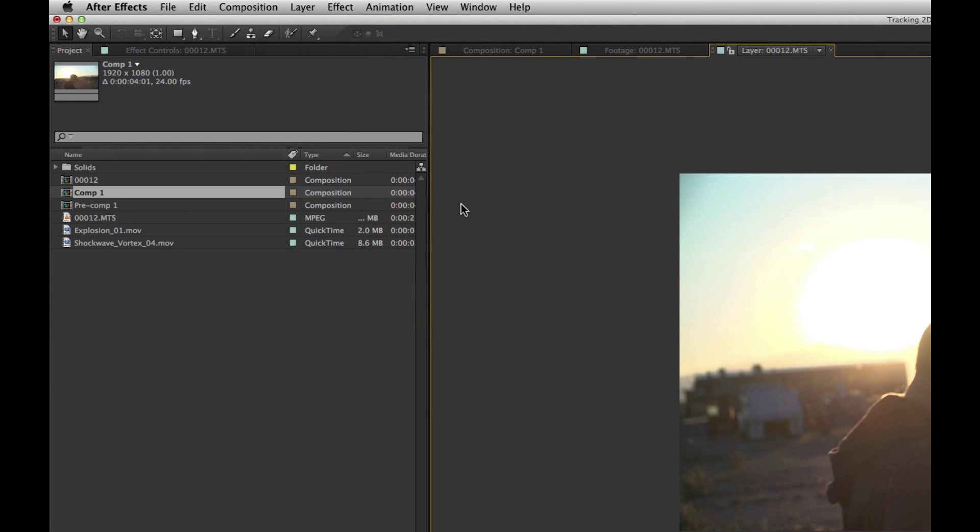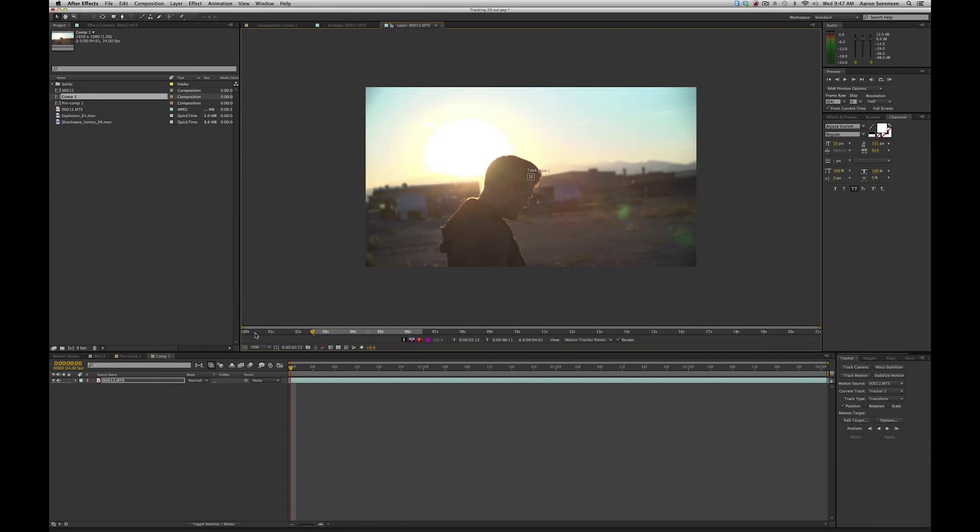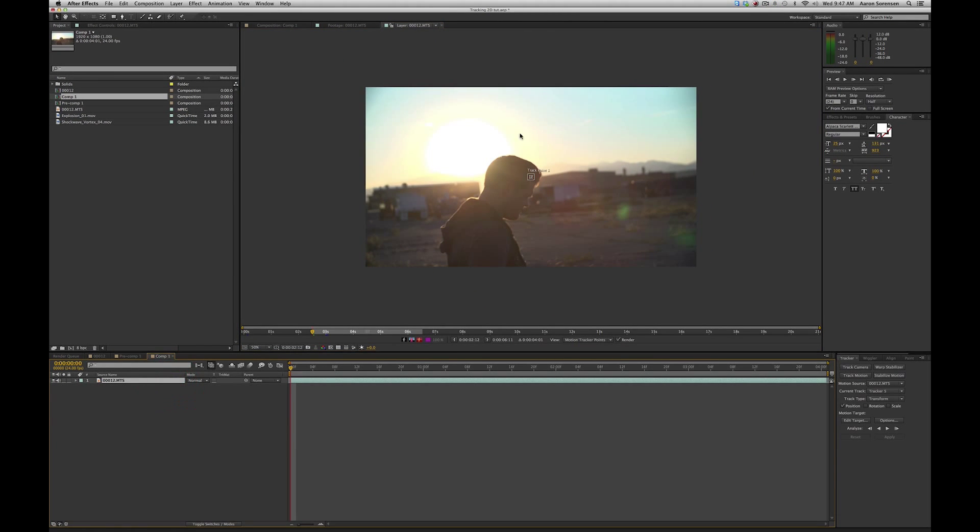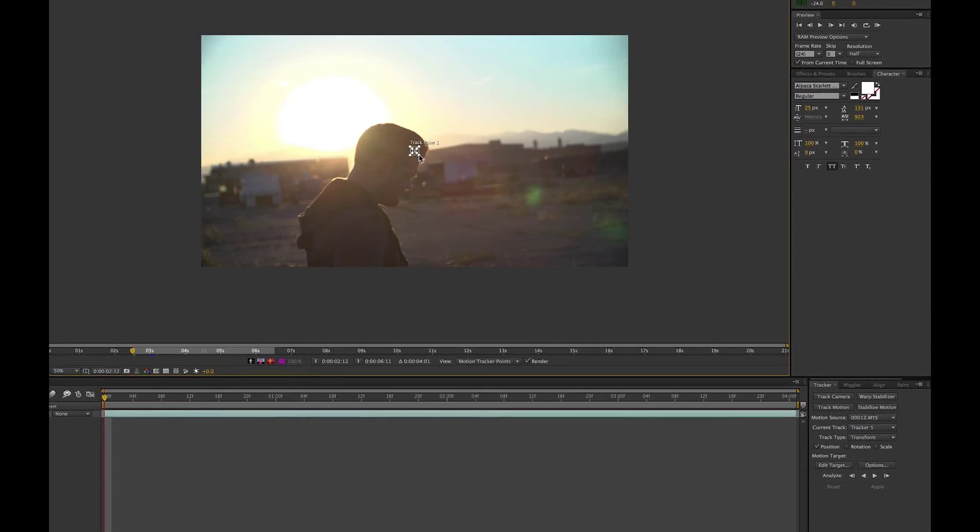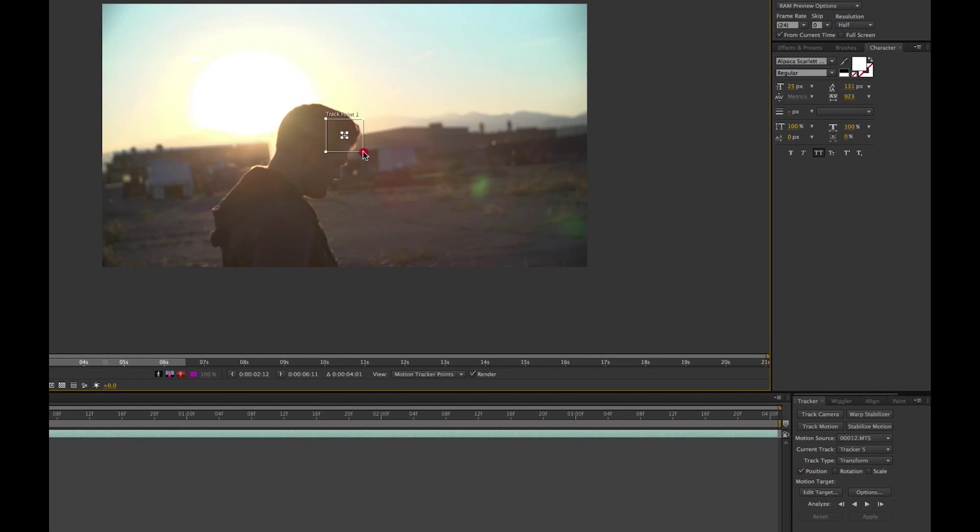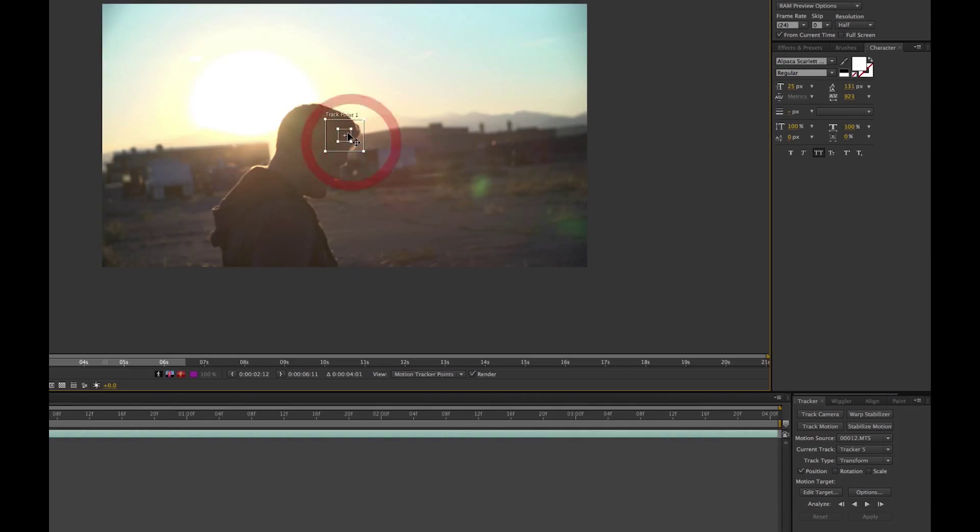If you click on track motion, it'll bring up the videos composition and in here, this is where you do the tracking. This first box kind of does content to where it analyzes what is surrounding and then this one is specifically what is contrasting. So you always want to find a place that has high contrast.